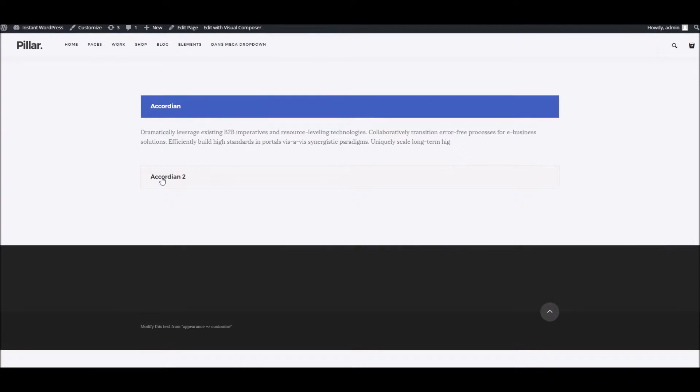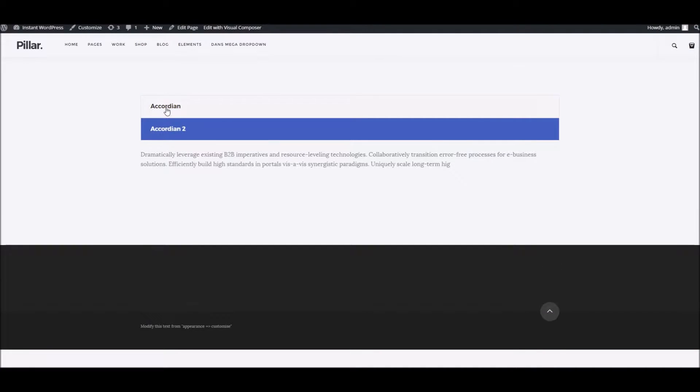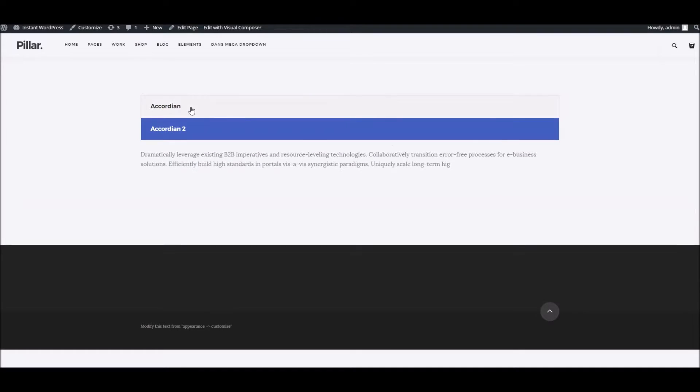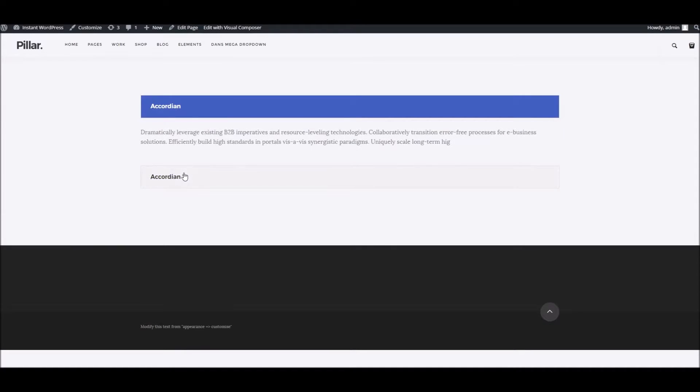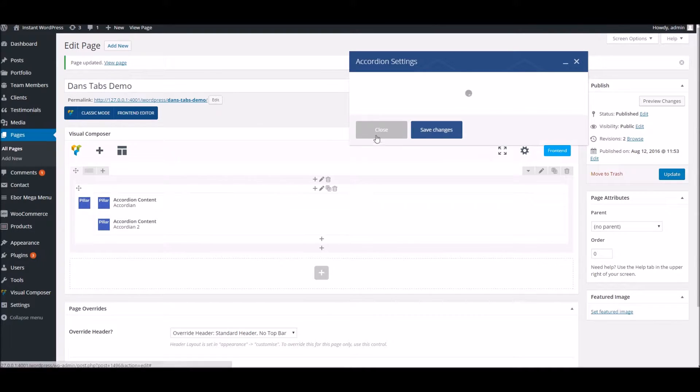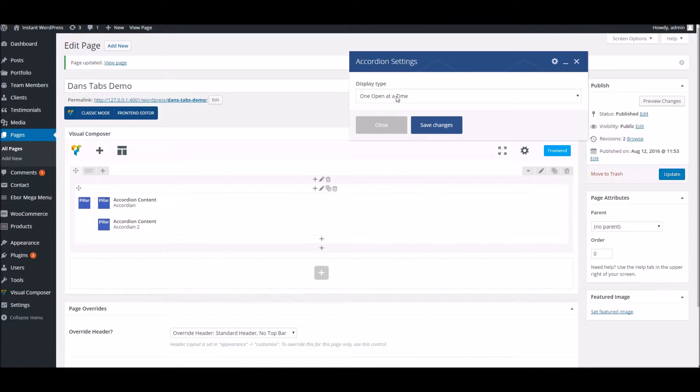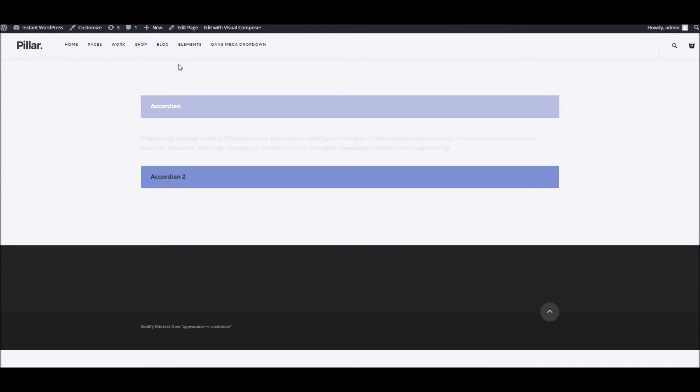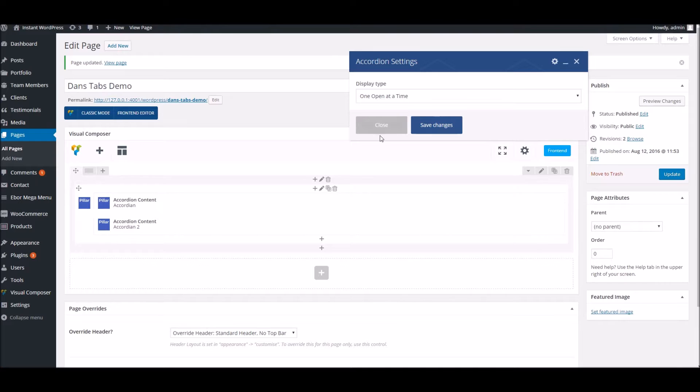you can see that's how it all works. Now, just to demonstrate the difference between the two options we discussed earlier - at the moment we've got it to open one at a time, which you can see there.